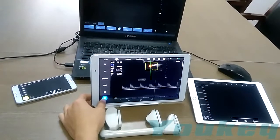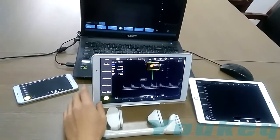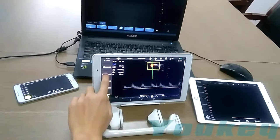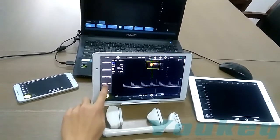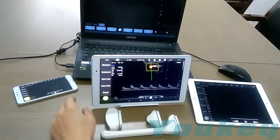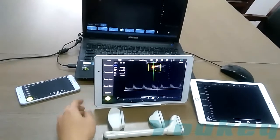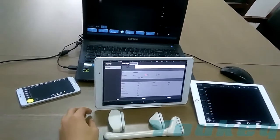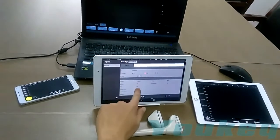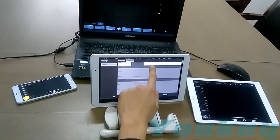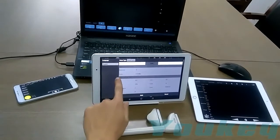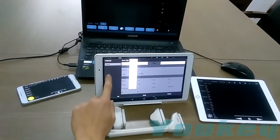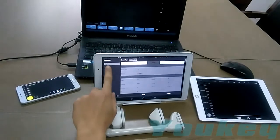You can freeze the system and then measure, add a comment, save image, save cinema, or enter the system preset. You can change the default parameters here and apply them. You can also change the exam type and change the language.